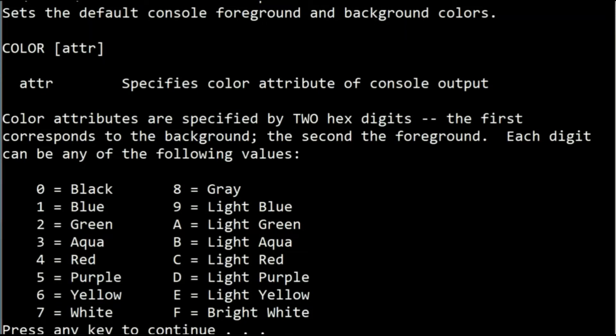The color attributes are specified by hex digits, where we can customize both the background color and the foreground color simultaneously. To change the background and the font color, you have to type the following command.